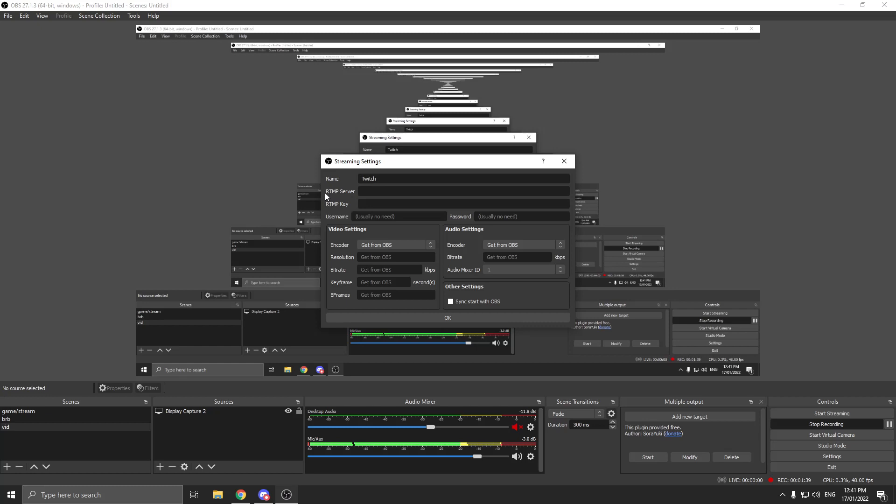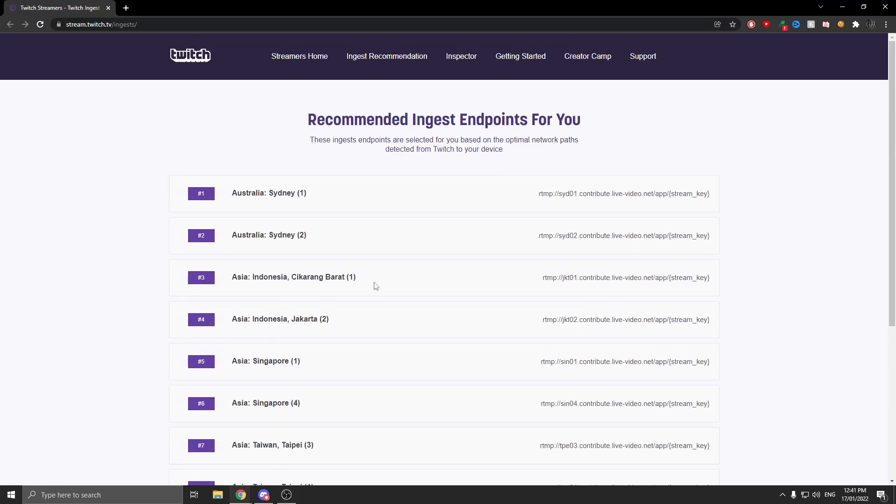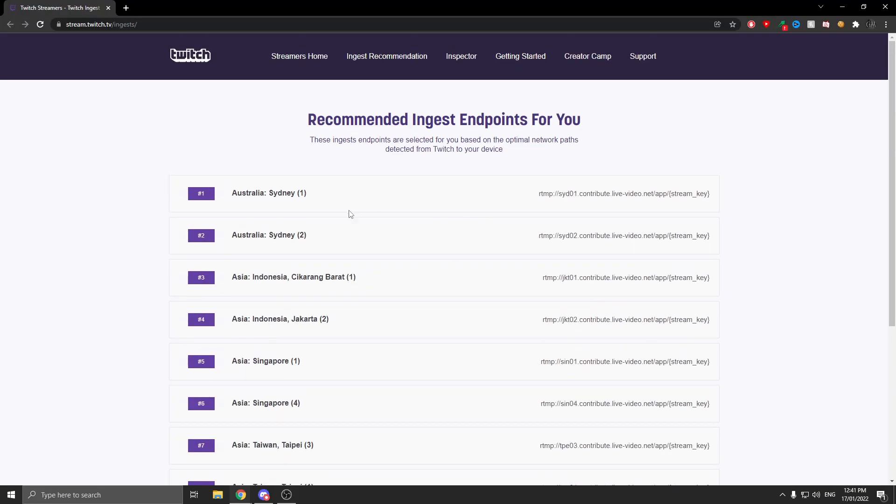For your secondary platform, click Add New Target. For the name, put whatever platform you're using. For example, I'm going to put Twitch. For the RTMP server, the second link in the description shows all the servers for Twitch.